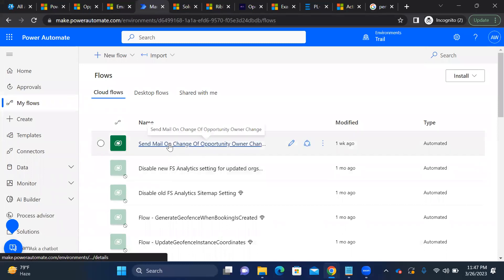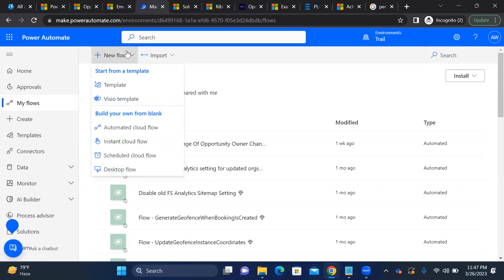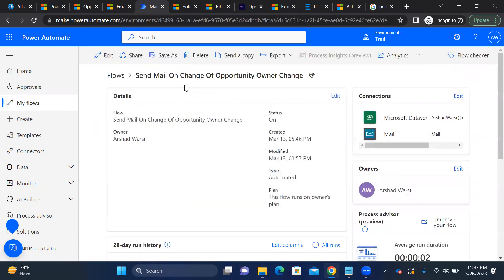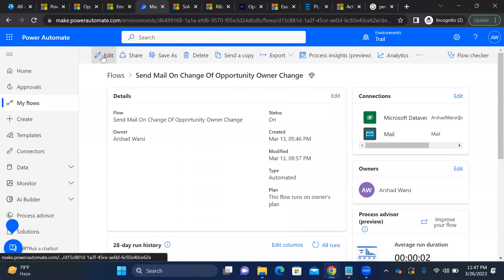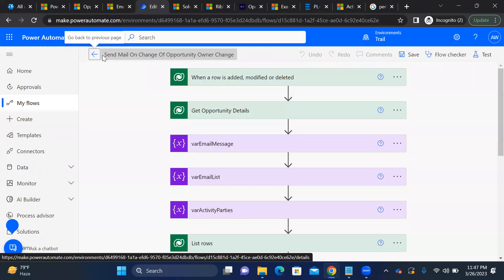Now let's go through the Power Automate flow. There are many ways to create a flow — instant flow, scheduled flow, desktop flow — but I created an automated cloud flow. I'll open the one I've already written: 'Send email on change of opportunity owner.' I'll click Edit and walk through it step by step.